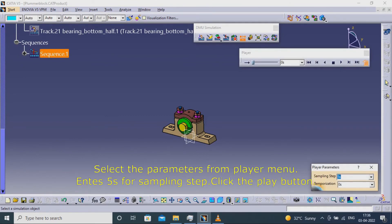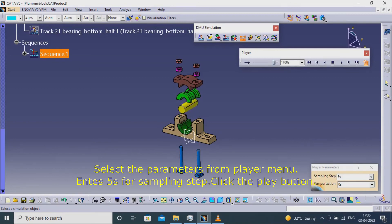Select the parameters from player menu. Enter five for sampling step. Click the play button.